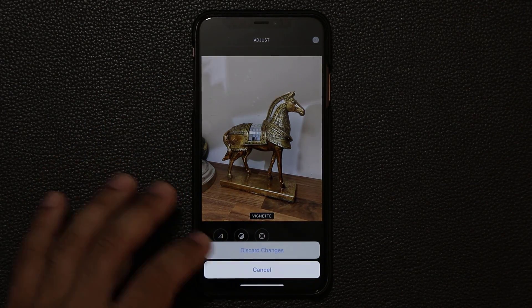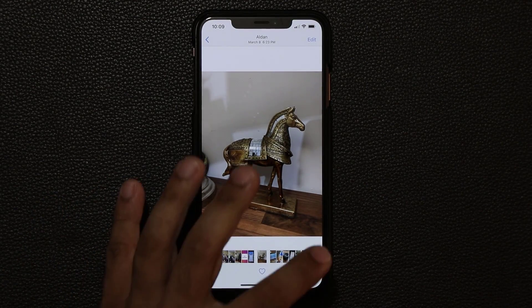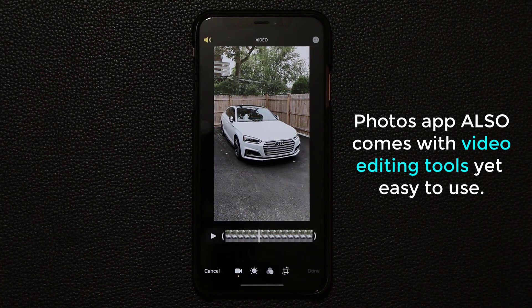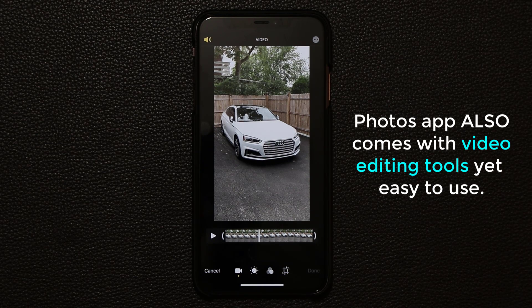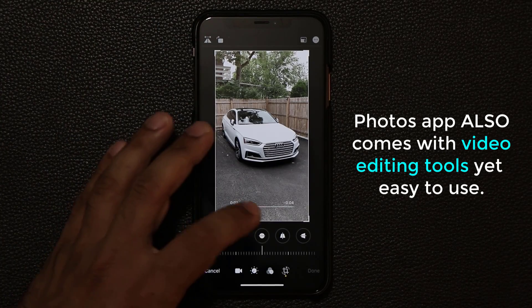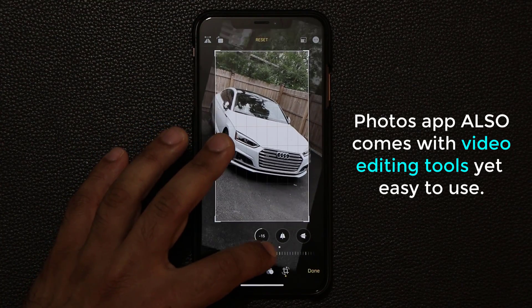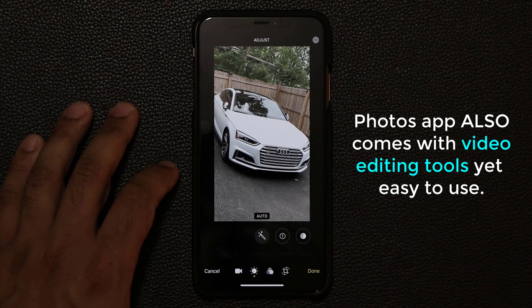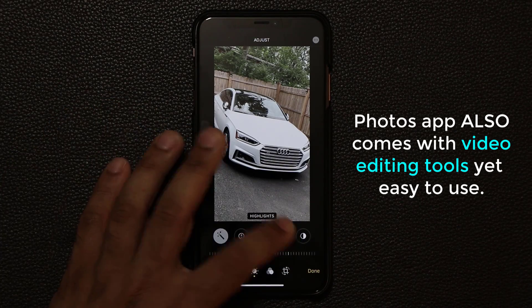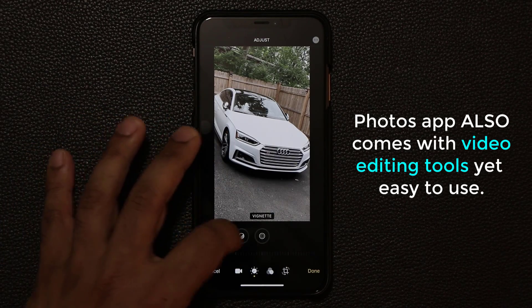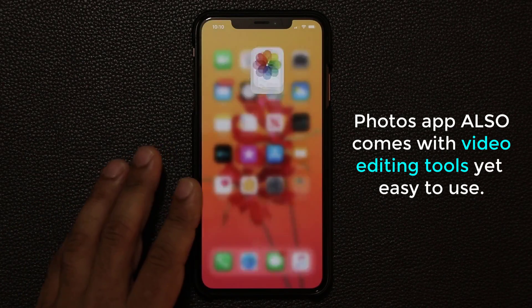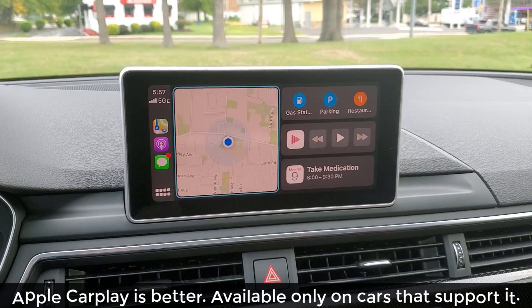If you pick a video and click edit, you get the same powerful tools for video as well. You can rotate the entire video, and you can adjust brightness, exposure, highlights, shadows, and contrast — everything available in photo editing is also available here. These are some powerful tools to edit both video and photos right on your iPhone.